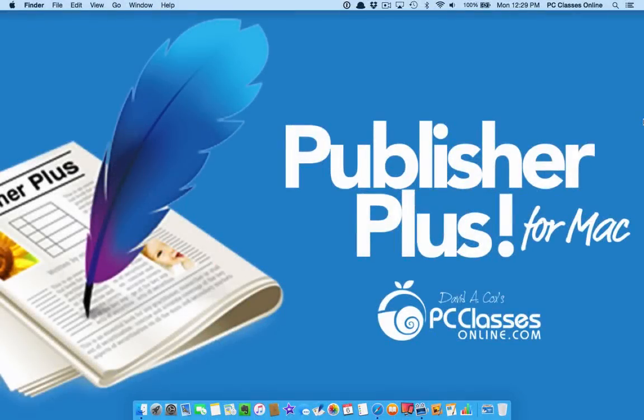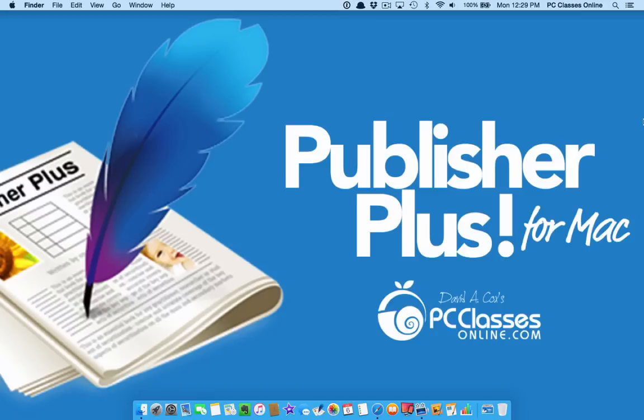Hello everyone and welcome to the class. This is David A. Cox with PCClassesOnline.com and today we are talking about a little piece of software called Publisher Plus for Mac. You've probably never heard of it, but you're going to love it.